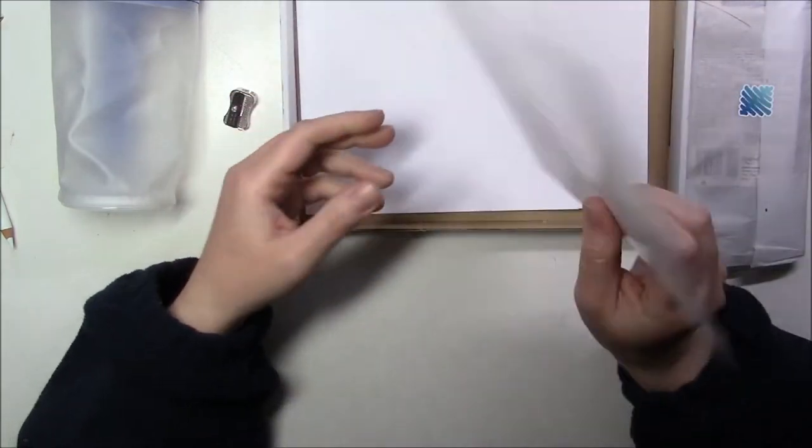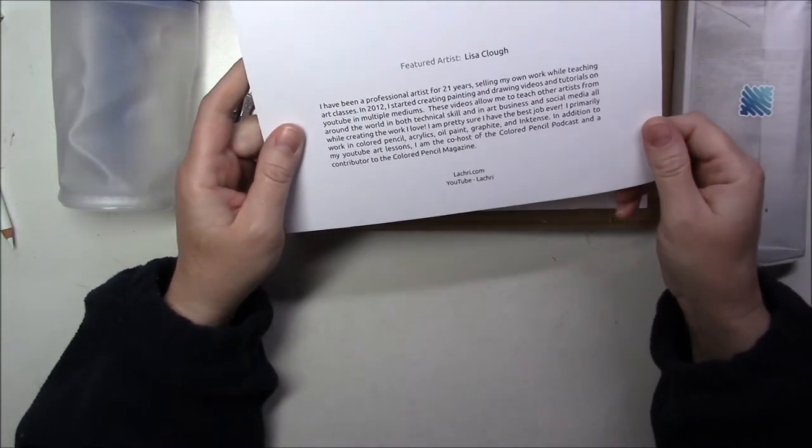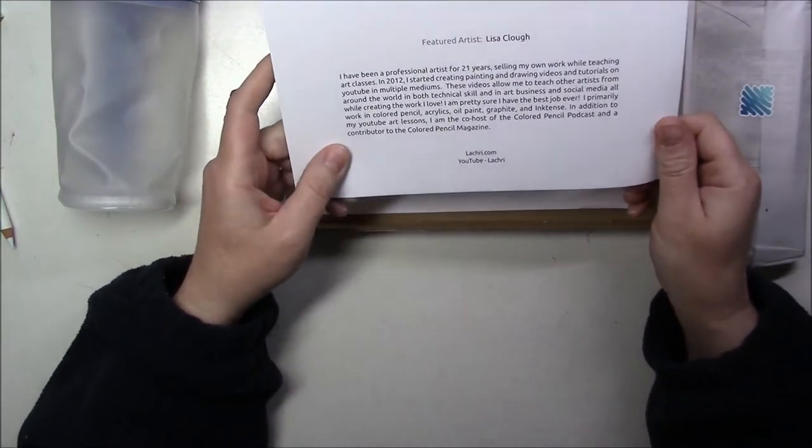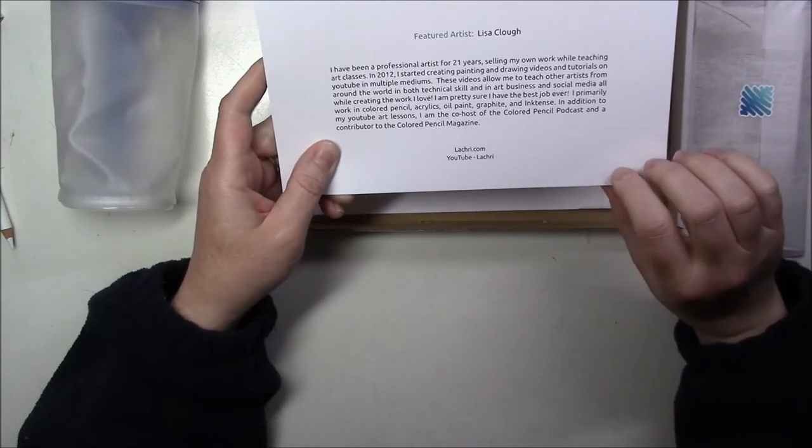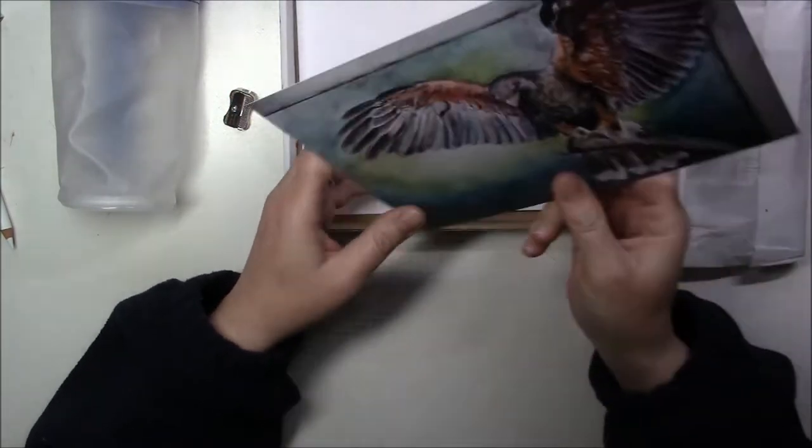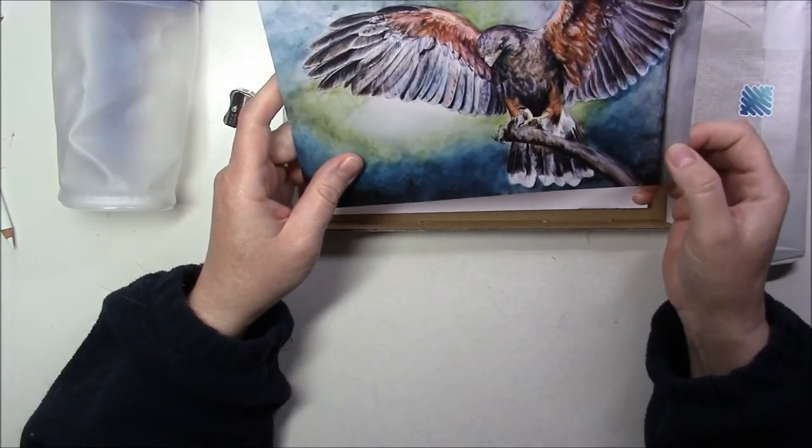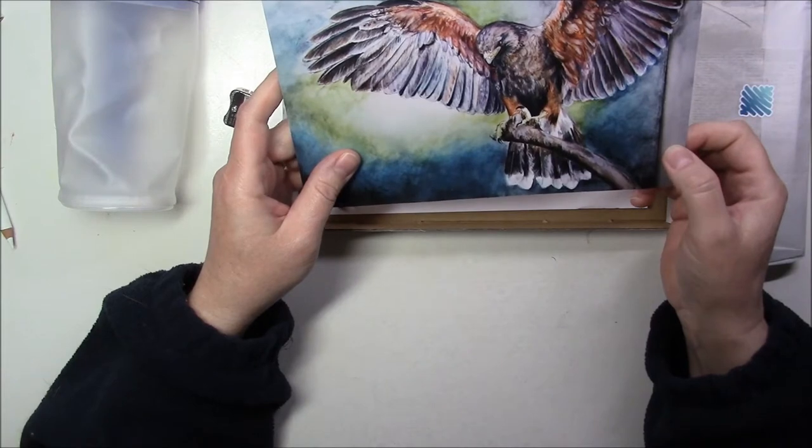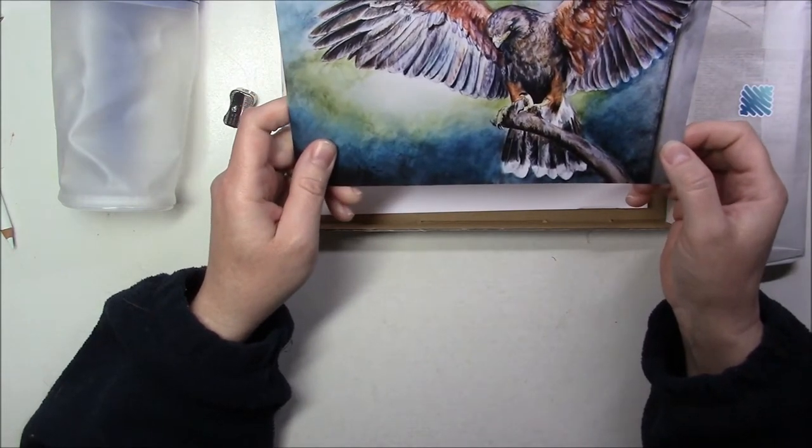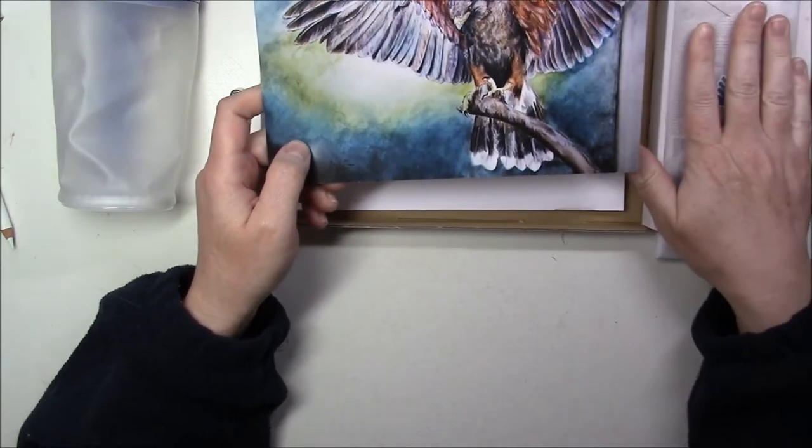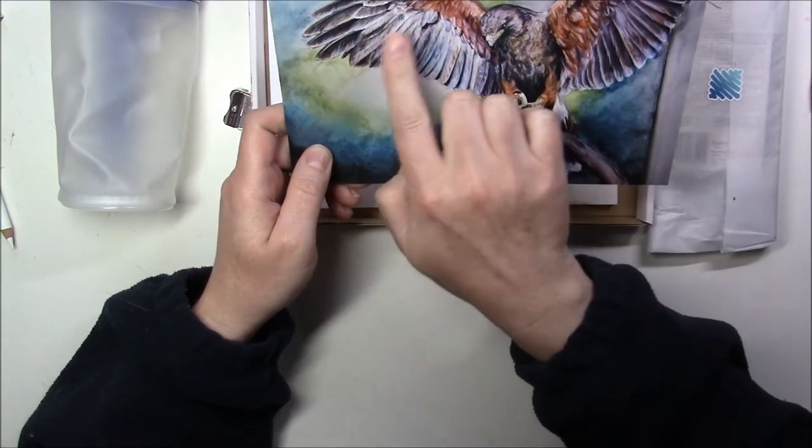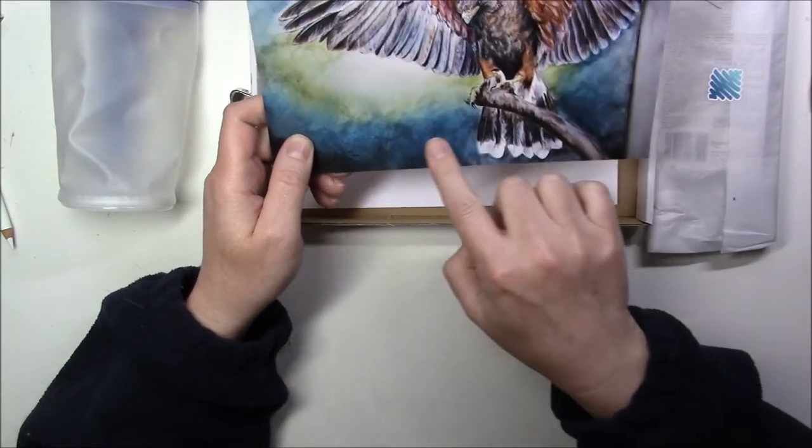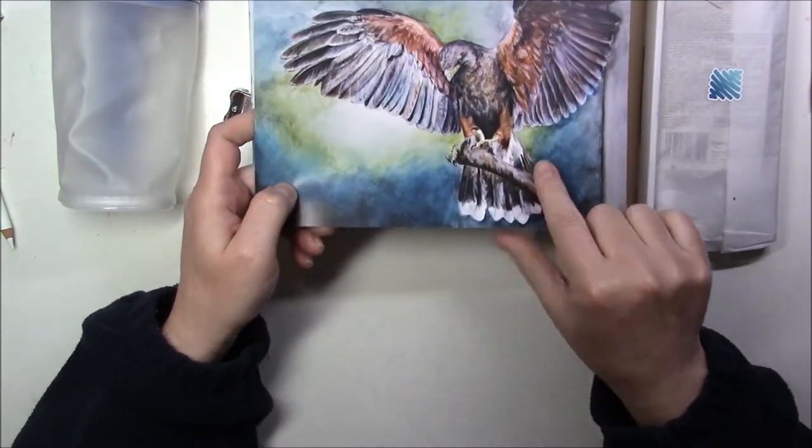The artist this month is Lisa Kla from Lacry Fine Art. That makes sense, very nice. So it's very possible that we're having colored pencils in there. However, it looks like it's a water media, so maybe water-soluble colored pencils. We'll see.